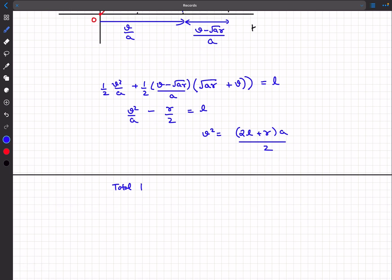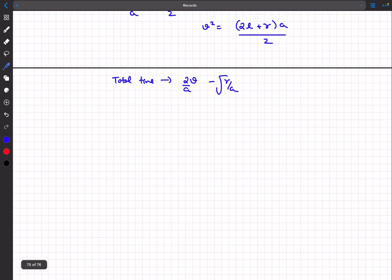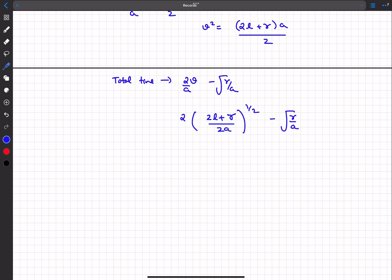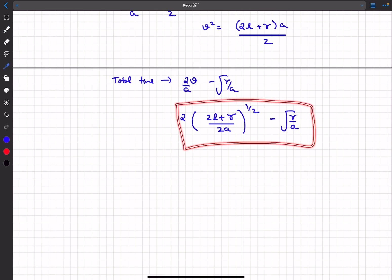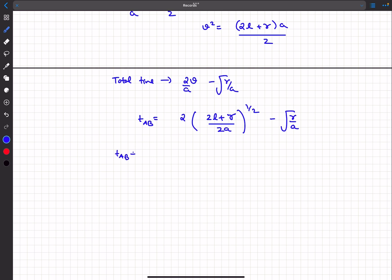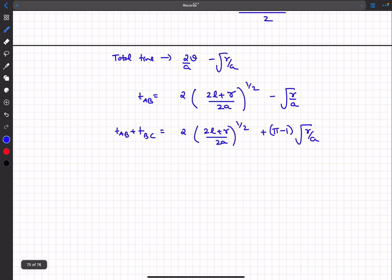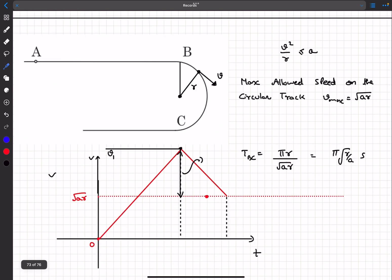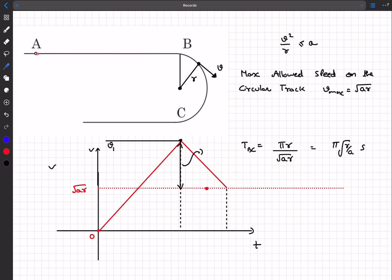Now that we have v, we can find the total time for A to B. The total time from A to B is 2v/a − √(r/a). Substituting the value of v, we get the time for A to B. Adding the time for B to C, which is πr/√(ar) = π√(r/a), we get the final answer. The key concept is to cover path ABC at maximum possible speed while respecting the constraint that speed on the circular track cannot exceed √(ar).